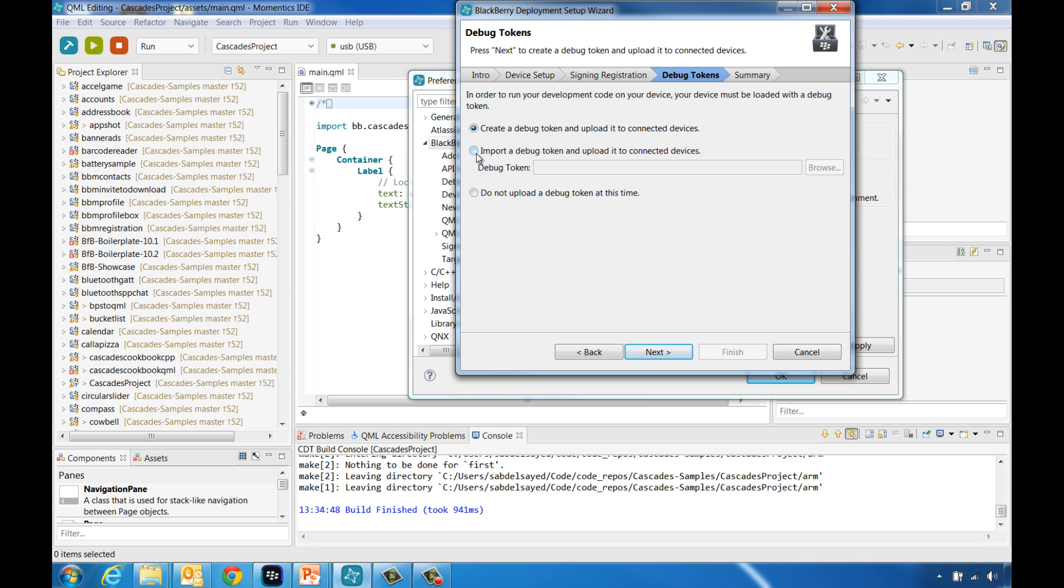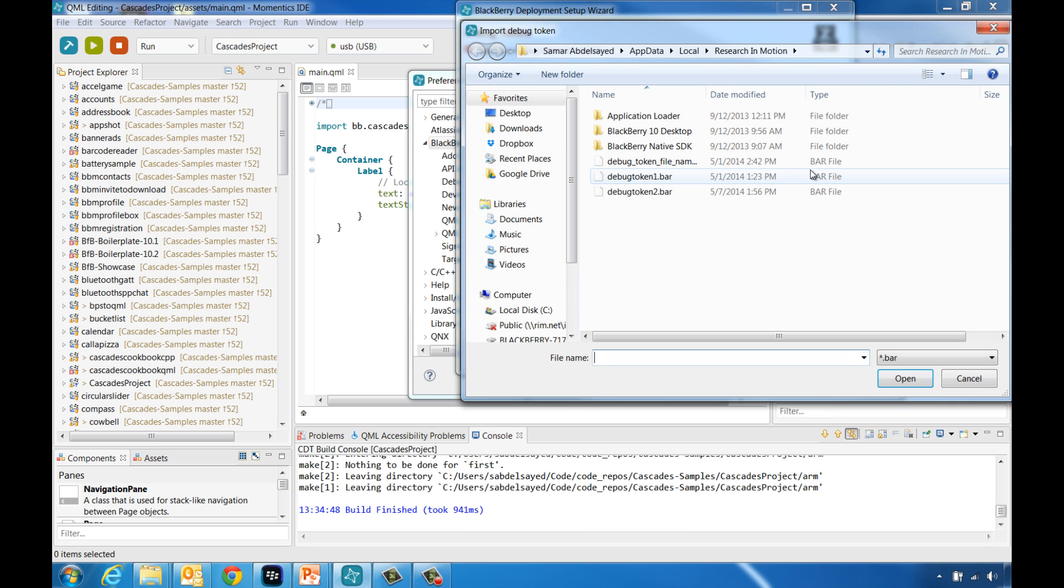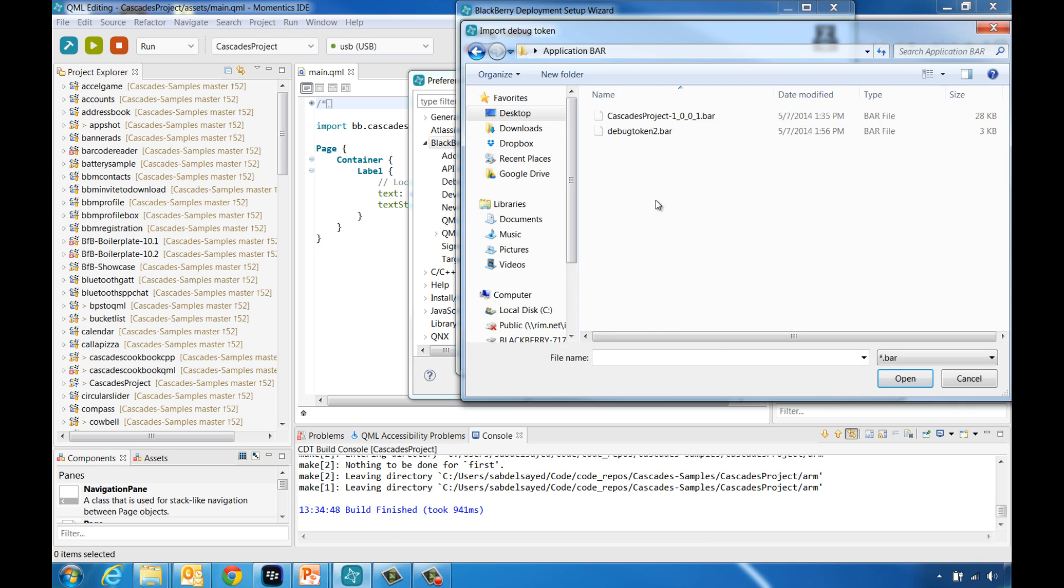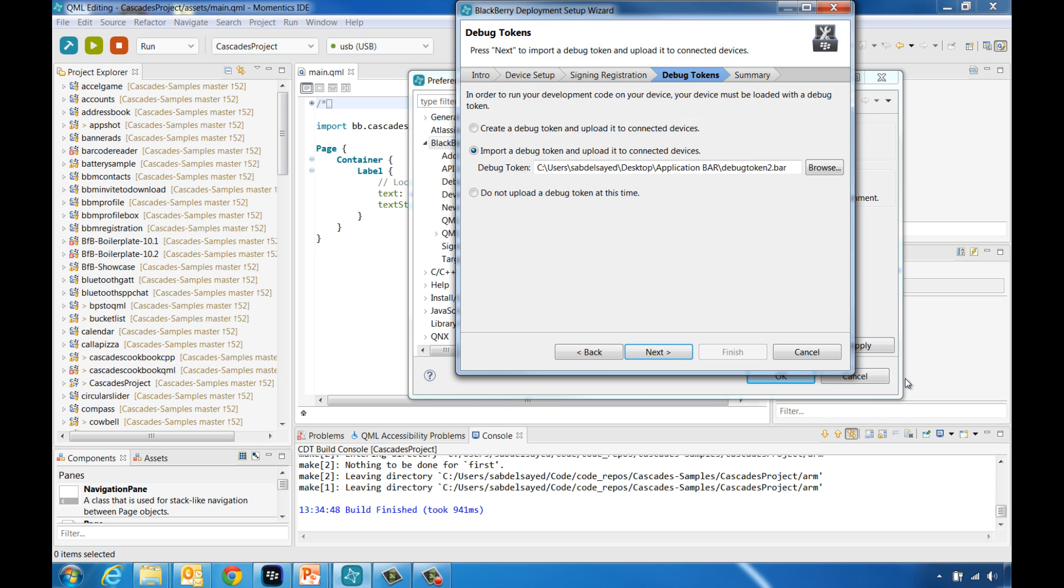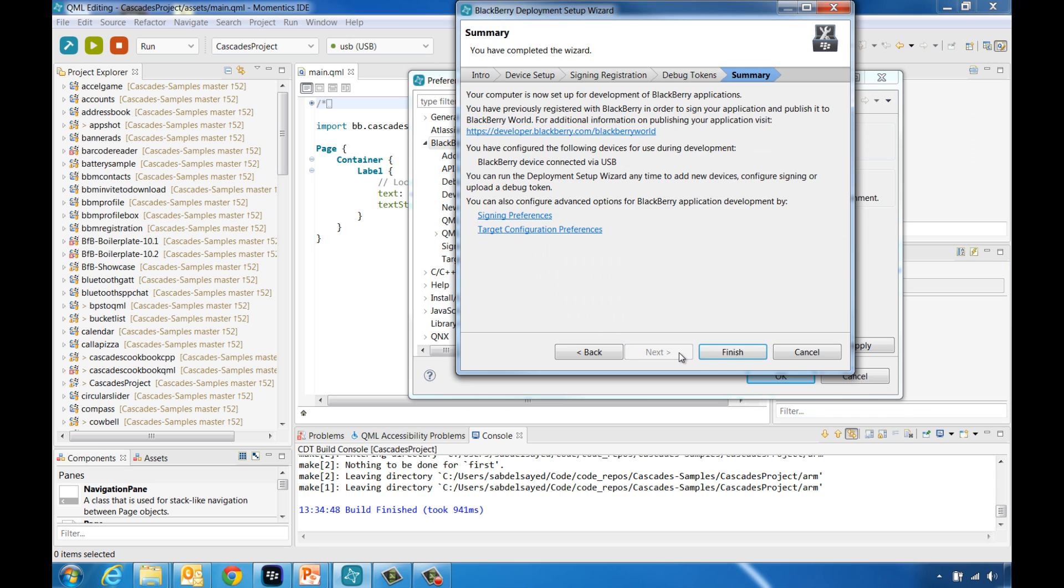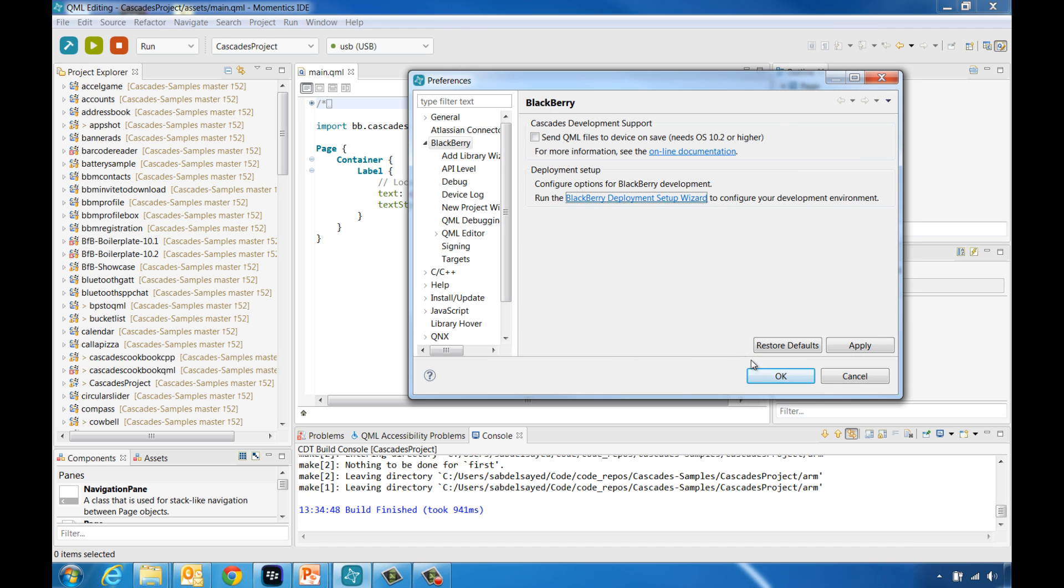There, choose to import a debug token and upload it to connected devices. Browse to the location of the debug token you received from the app author and click Next. Finally, click Finish.